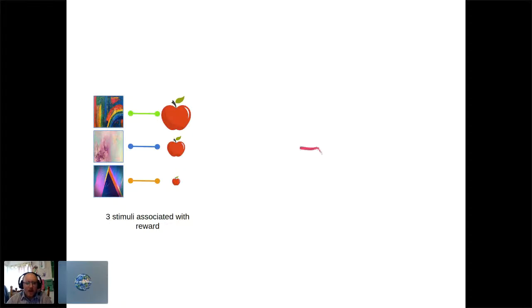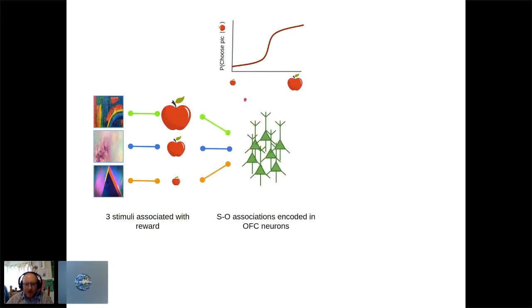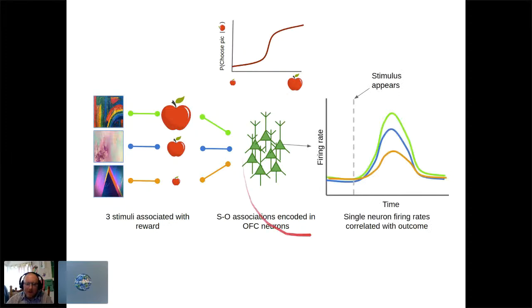A typical task in the lab has three pictures, each associated with an amount of juice. The animal learns to discriminate these based on the outcome received, yielding a behavioral function reflecting the likelihood of choosing a particular picture weighted by its value. We record from OFC neurons and a typical OFC neuron encoding the value of the chosen option will modulate its firing rate accordingly — firing maximally when the animal chooses the highest-value stimulus and minimally for the lowest.